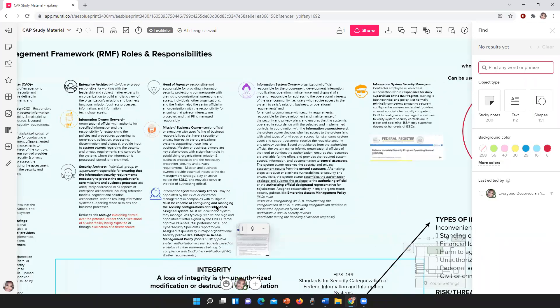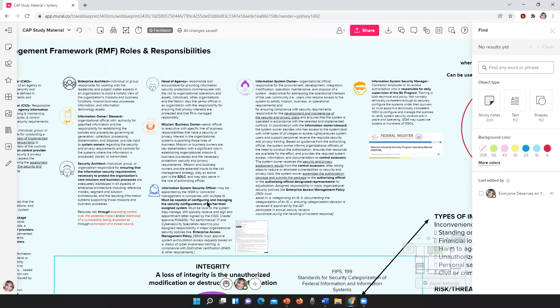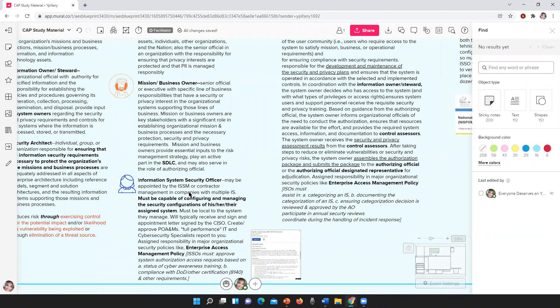The information system security officer — this is you right here — may be appointed by the ISSM. You must be capable of configuring and managing the security configurations of your assigned system. You will have your own assigned system, and according to the NISPOM, you have to be local to the system you manage. You'll typically receive an appointment letter that may be signed by your chief information security officer. You're going to be working with POAMs and all those other things.